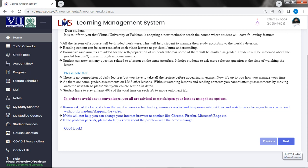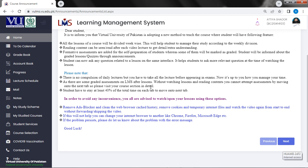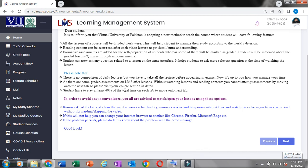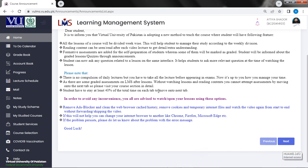Please note that there is no compulsion of daily lectures but you have to take all the lectures before appearing in the exams. Now it is up to you how you manage your time. As there are some graded assessments on LMS after lessons, without watching lessons and reading content you cannot attempt assessments by moving on to the next step. So please visit your course section in detail.